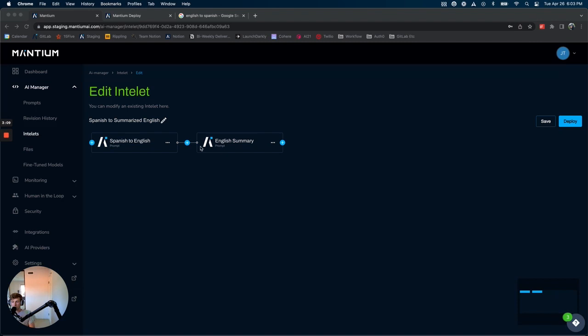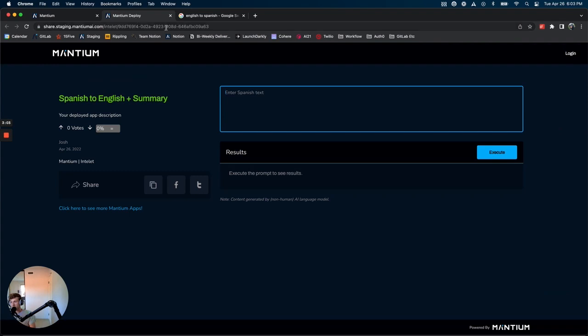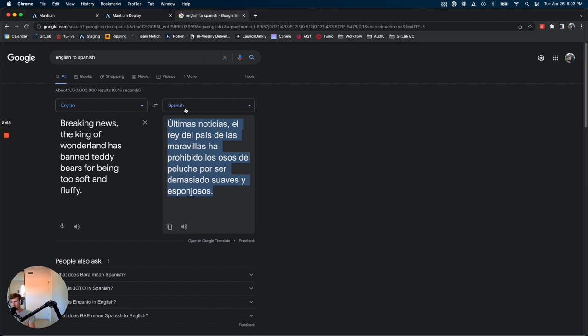So how would these work in series like I have them here? I have this prompt or this Intelet deployed, so you can see here we can enter our Spanish text. So let's run a quick test.